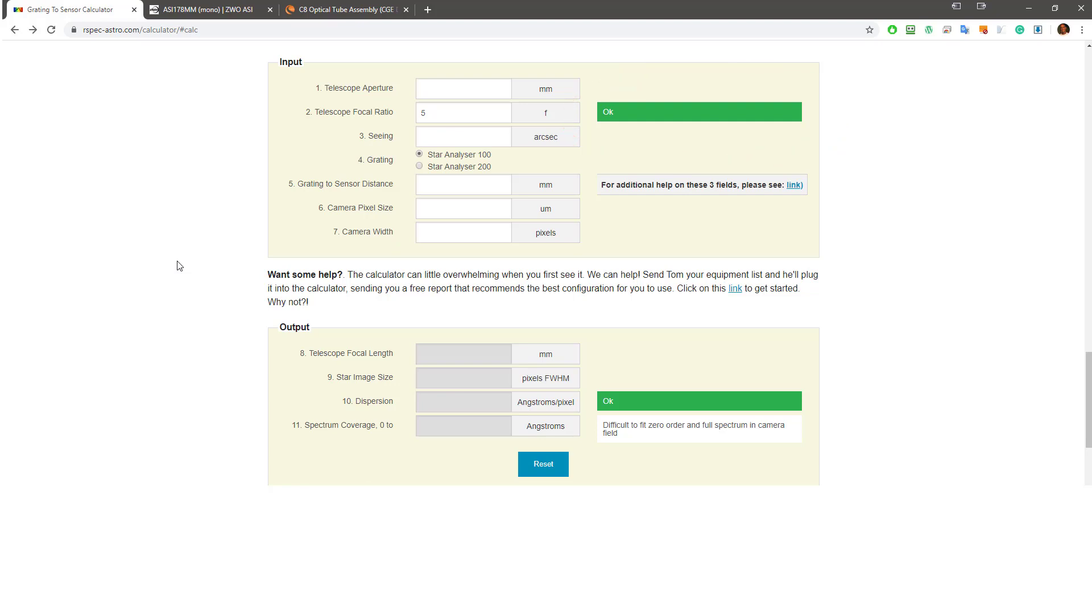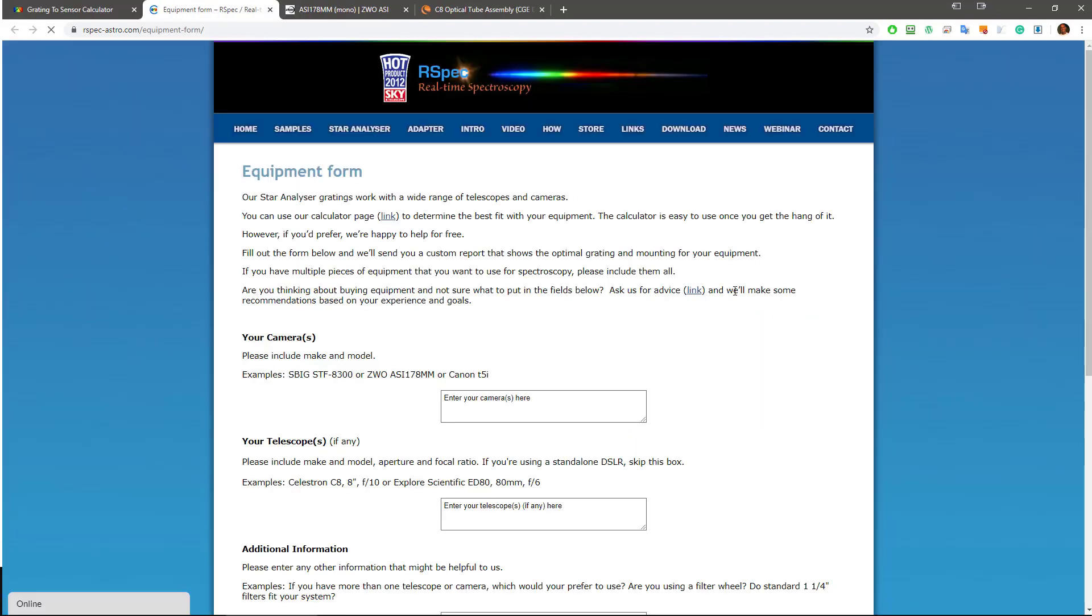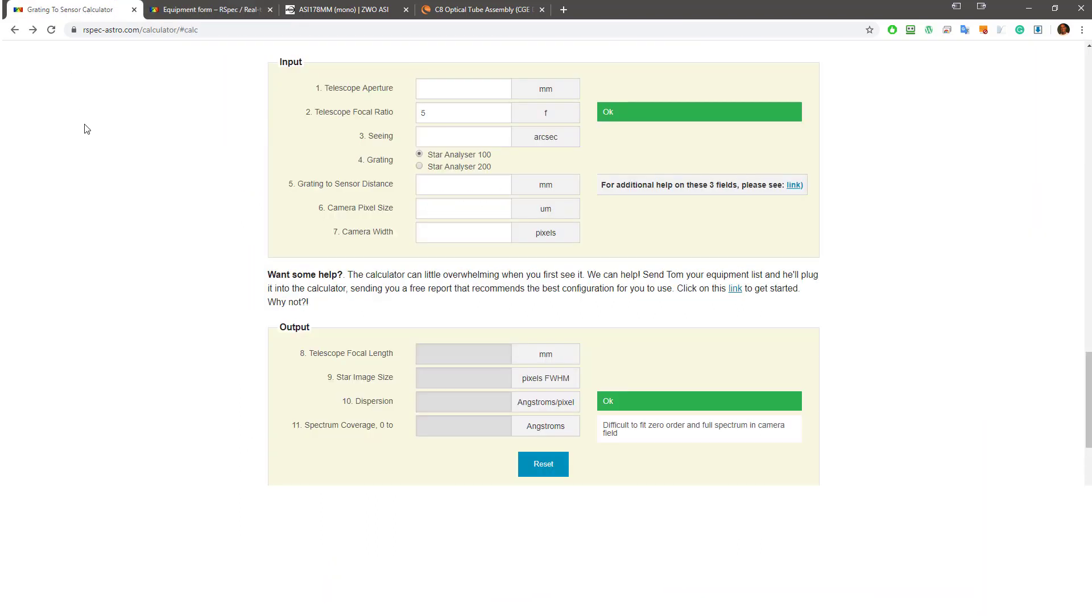You see, it's really pretty easy. But listen, here's the deal. If you want some help, you can click on this link and then fill in this form with your telescope and camera information. When you submit this form, your specs will be sent to me. I'll plug in your specs to the calculator and I'll email you a quick report that shows you your best options. But before you do that, let's take a look at how easy the calculator really is to use.